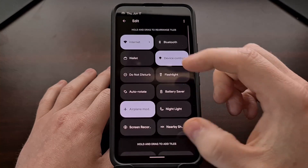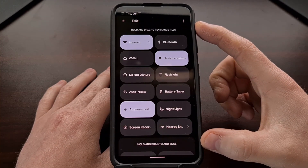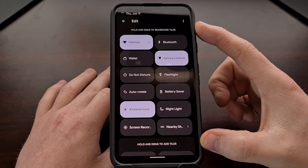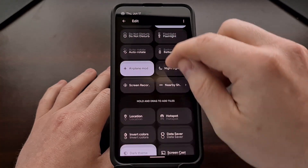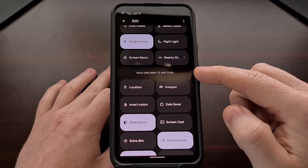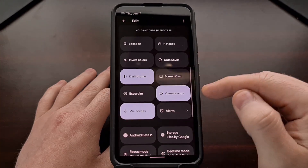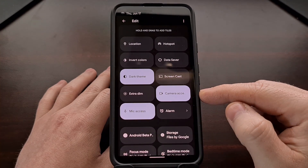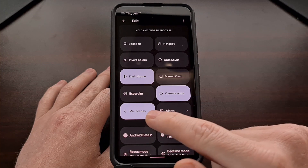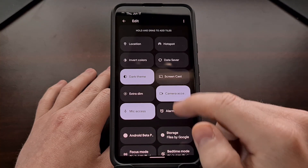At the top, you're going to see which tiles are actively available in your panel. But if you scroll down a little bit, you're going to see some inactive tiles. It's here that you should see a camera access tile as well as a microphone access tile.